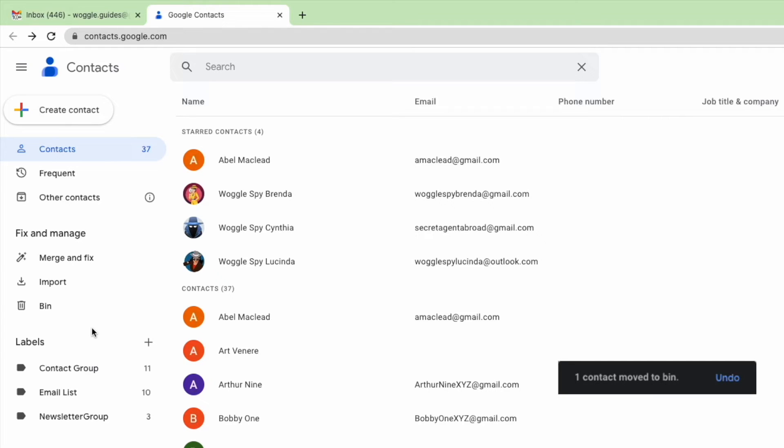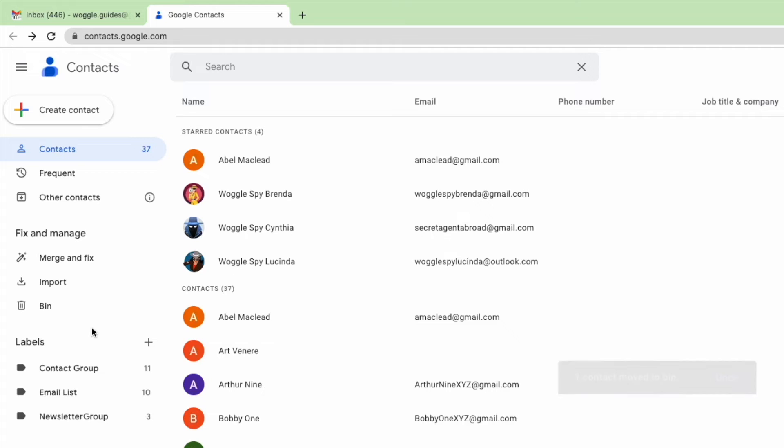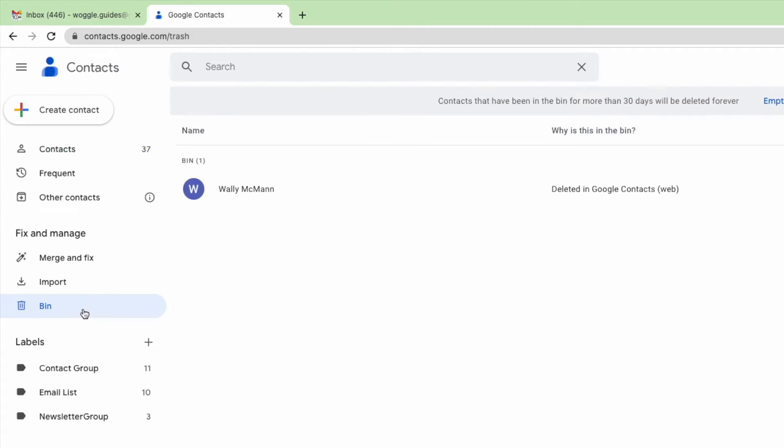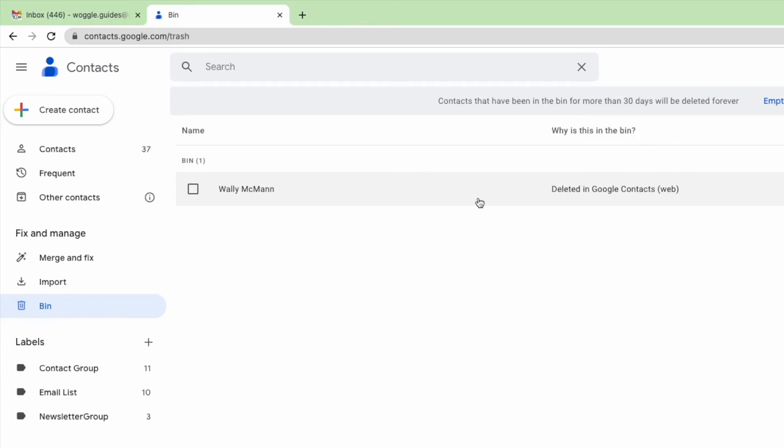Google Contacts confirms that the contact details have now been moved to the bin or trash folder, but they haven't been fully deleted just yet. If I open the bin or trash folder in the left-hand navigation of the contact app, you'll see the contact we've just deleted is still shown there. While that contact will be removed in 30 days, they will still appear in your contact list during that time.